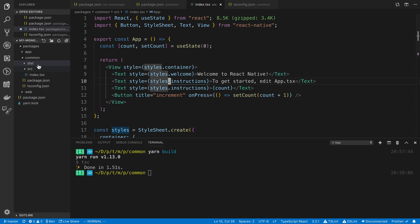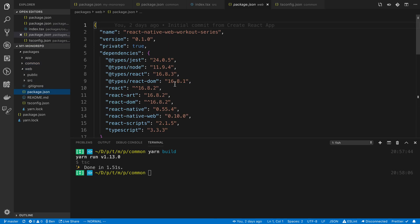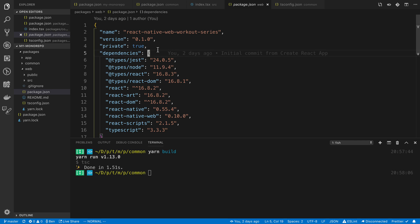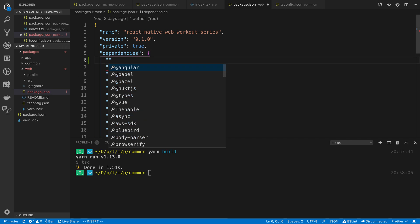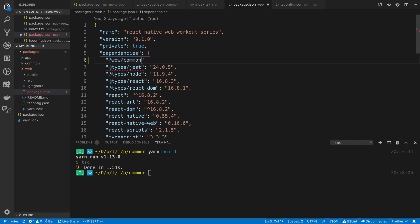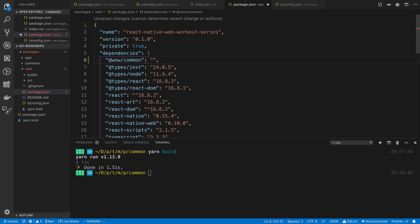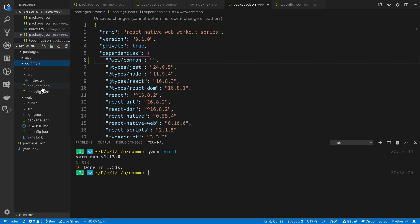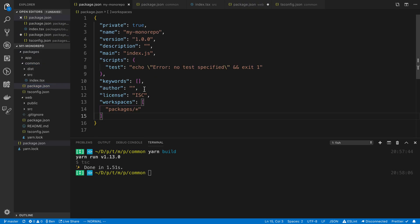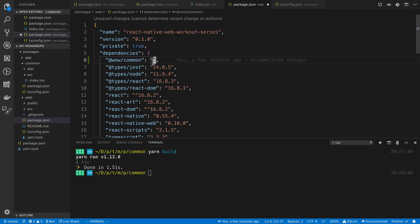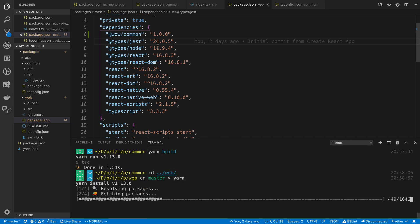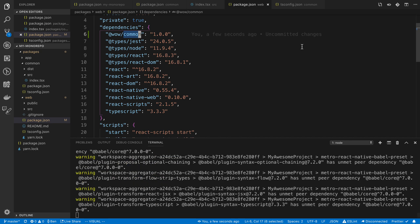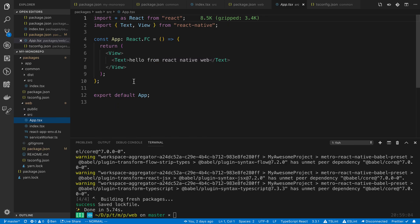So next, we want to basically use this code base in both of these projects. So today, we're going to start by adding it to the web. So to do that, we're going to head over to the web's package.json. And we need to first add the common package as a dependency. So I usually just come in here and I say wow slash common. And then we're going to set the version of it. And if we come to common package.json, it'll tell us the version is just 1.0. Oh, that's the wrong one. So we're going to put that there. And then after we add that, we just need to say yarn. So we're going to CD over to the web. And that's just going to add this common package in here.